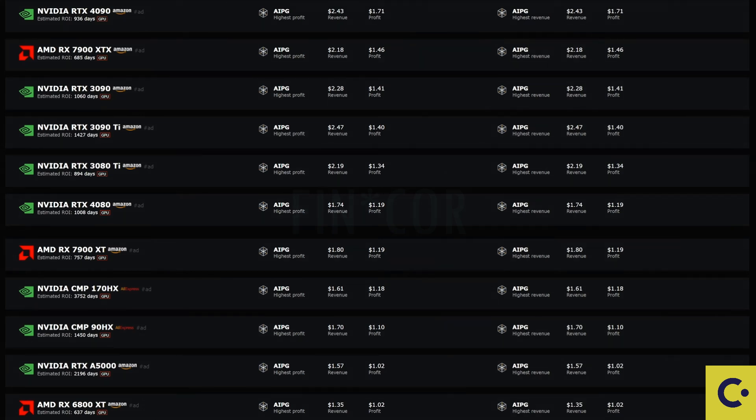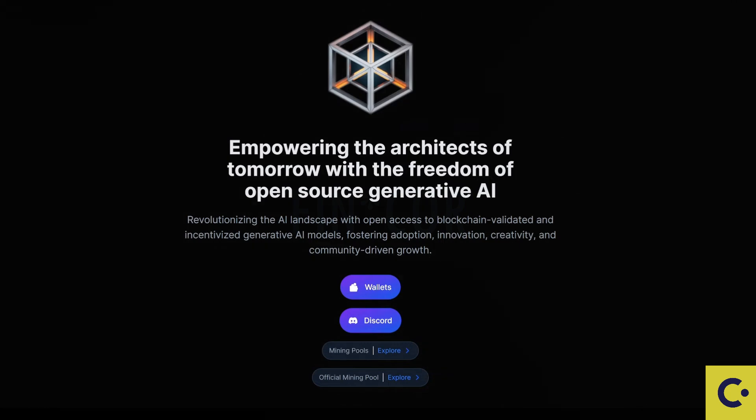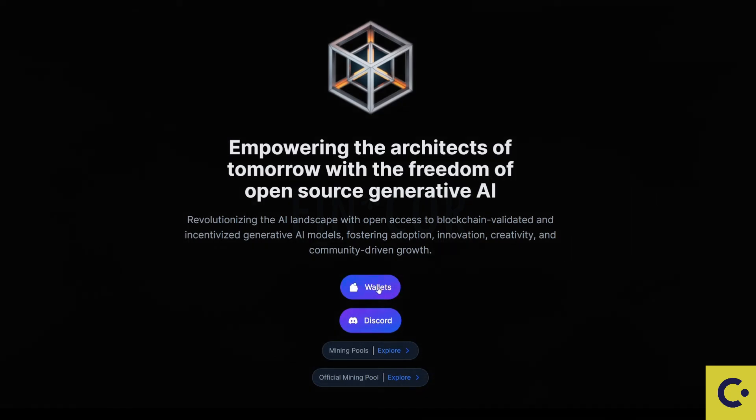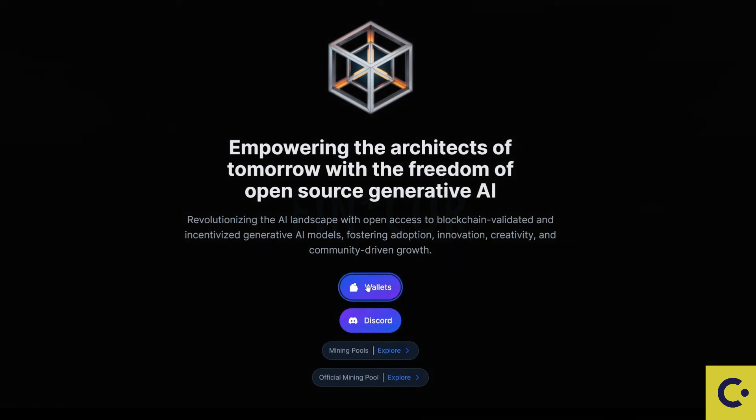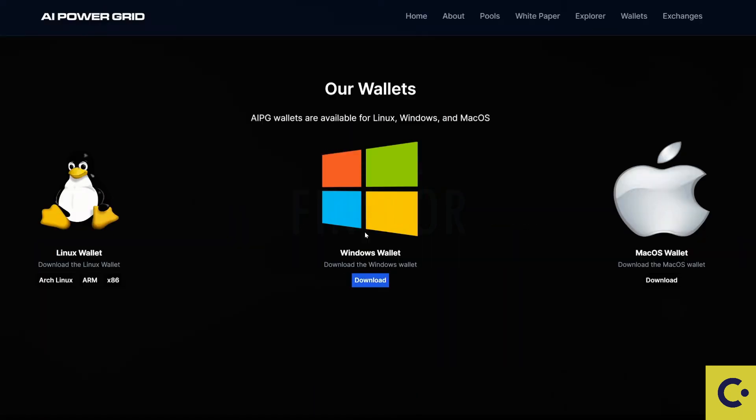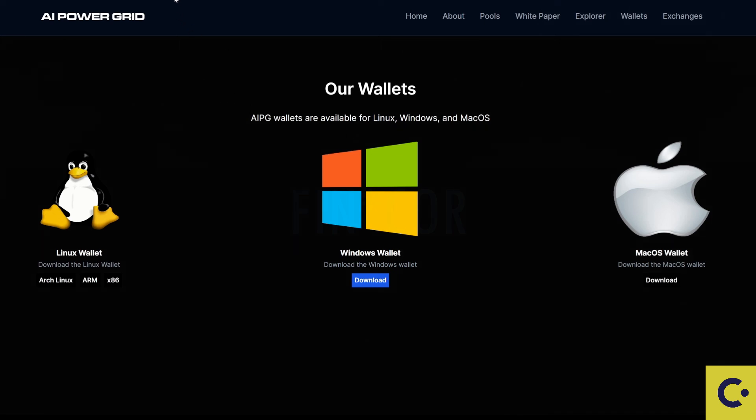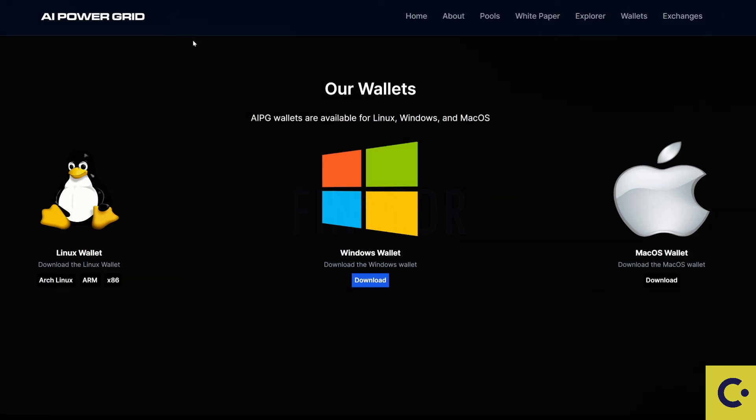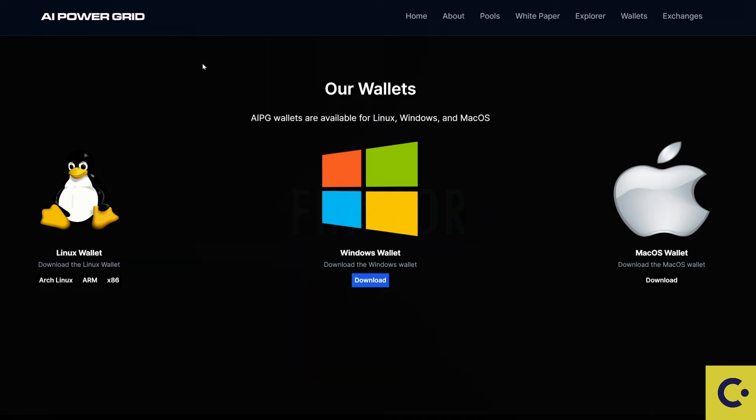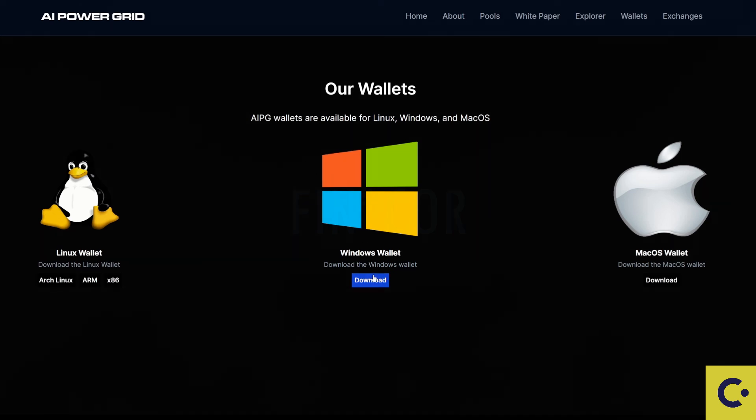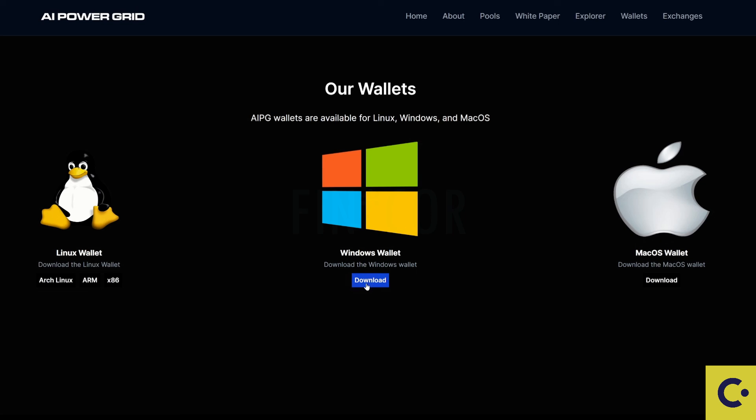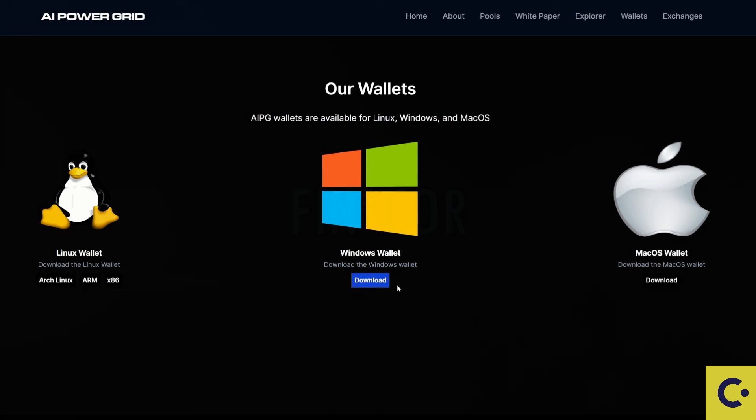So if we take a look back over to their main website you can see that they have an option there for the wallet. Now you can mine this to an exchange. I will leave the exchanges for yourselves down in the description. But for now we're going to download this onto our Windows.